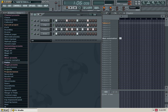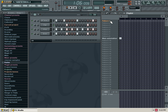If you want to use this pattern, you will need to make a playlist in the playlist. If you want to make a playlist, you will need to draw and select the tool. Then we will select Pattern 1.